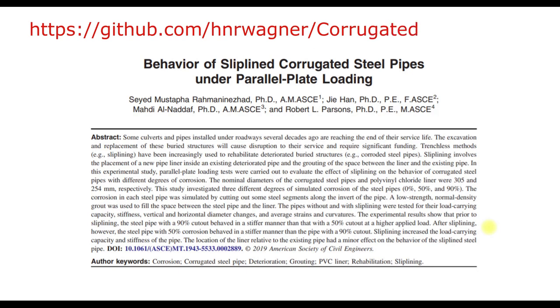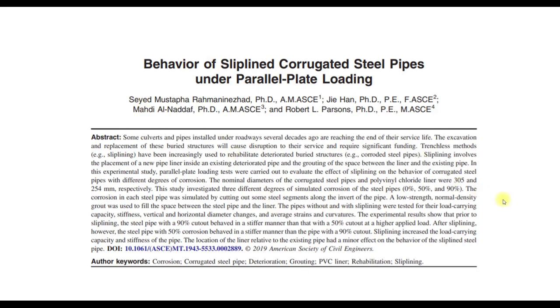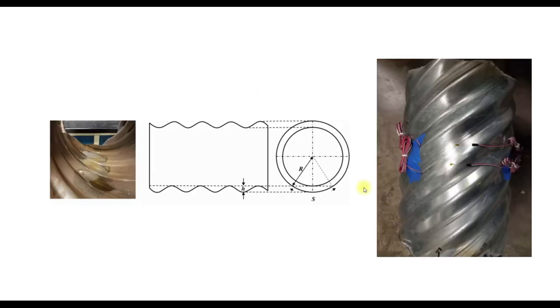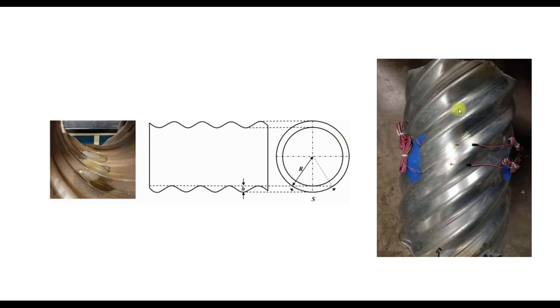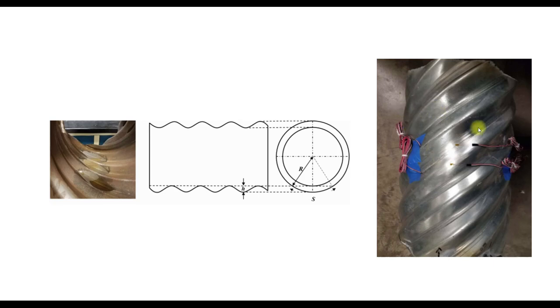In this video we will take a look at slip line corrugated steel pipes, and the video is based on this article. So what is a slip line corrugated steel pipe? We can see here a figure and you see that we have basically corrugation at an angle, and it's actually not that easy to create such a pipe.